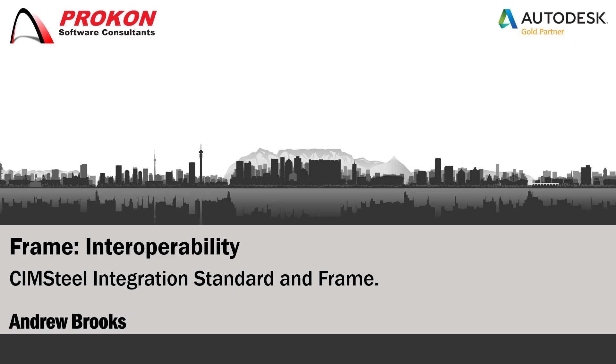Good day, welcome to the Procon YouTube channel. My name is Andrew Brooks. Procon can form an integral part of your building information management strategy.